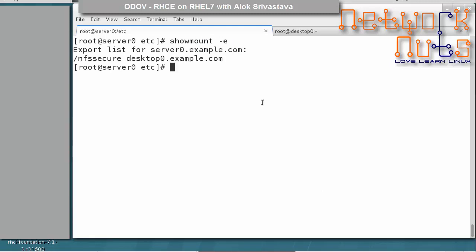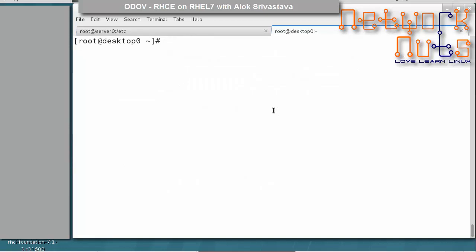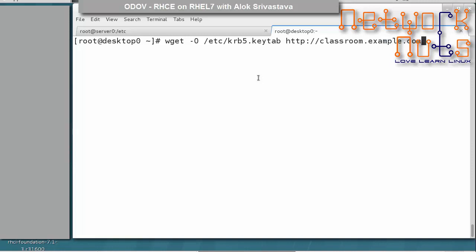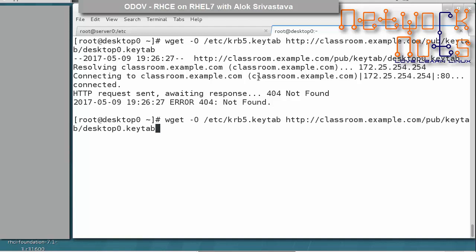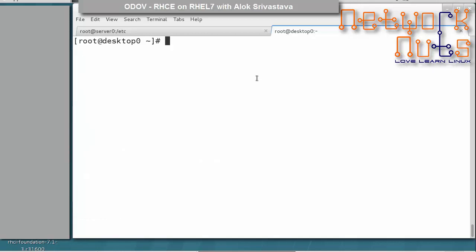The server-side job is done. Now we need to mount it securely from the desktop machine. On the desktop, you also need to download the desktop's Kerberos keytab. Ask the admin for the location. Use wget to download it — the URL will be something like http://classroom.example.com/pub/keytabs/desktop0.keytab — and save it to /etc/krb5.keytab. Watch out for typos.